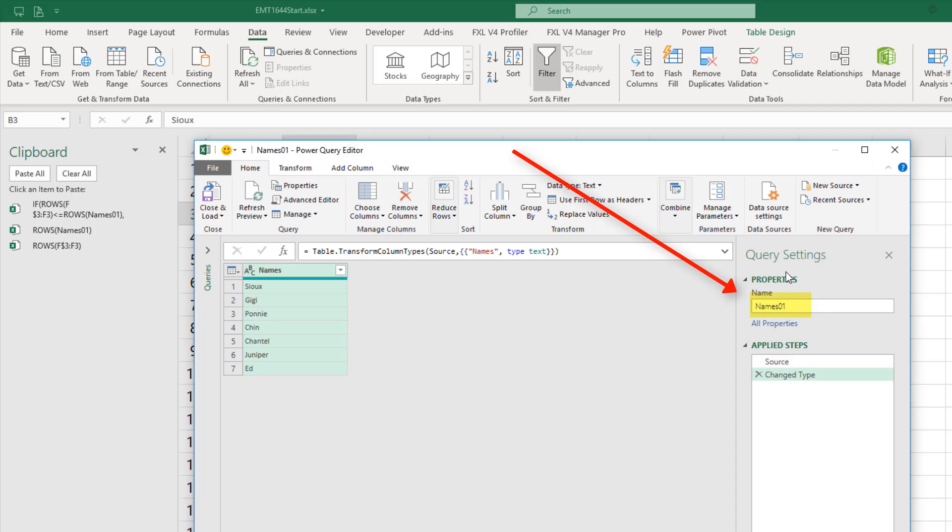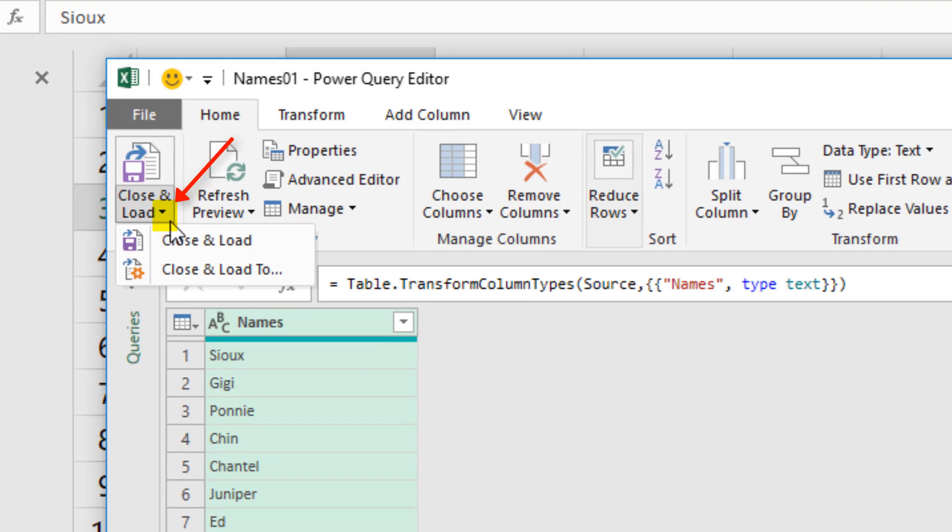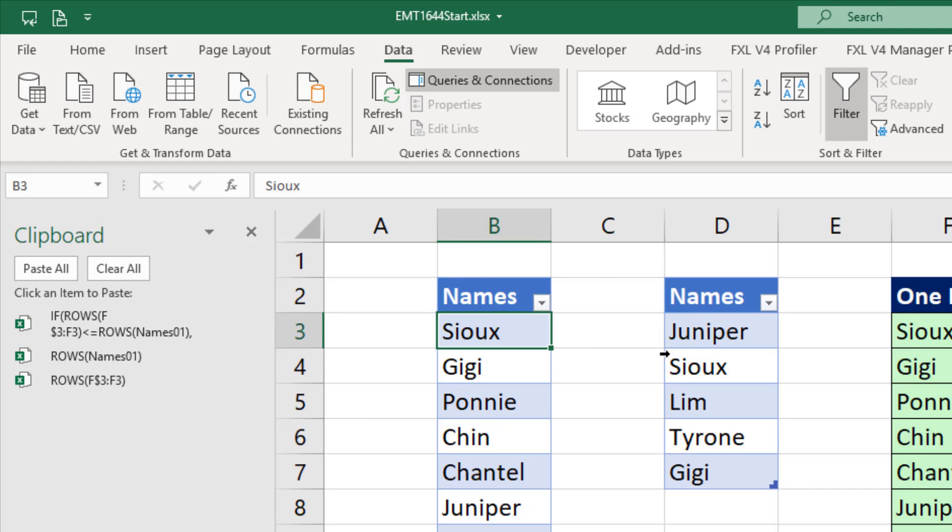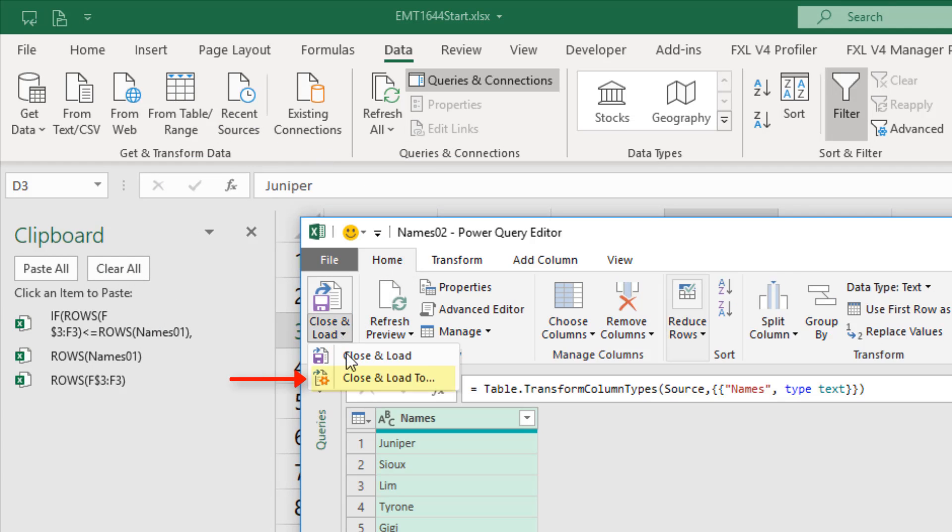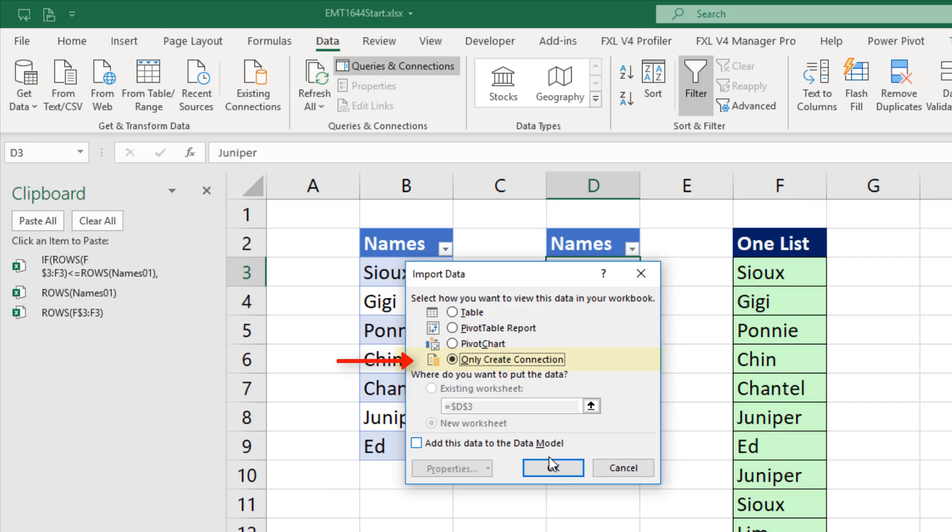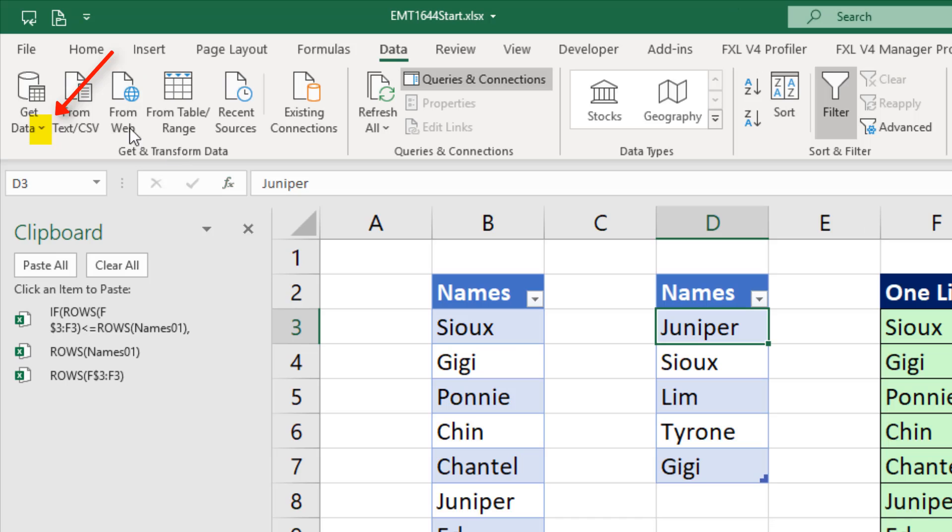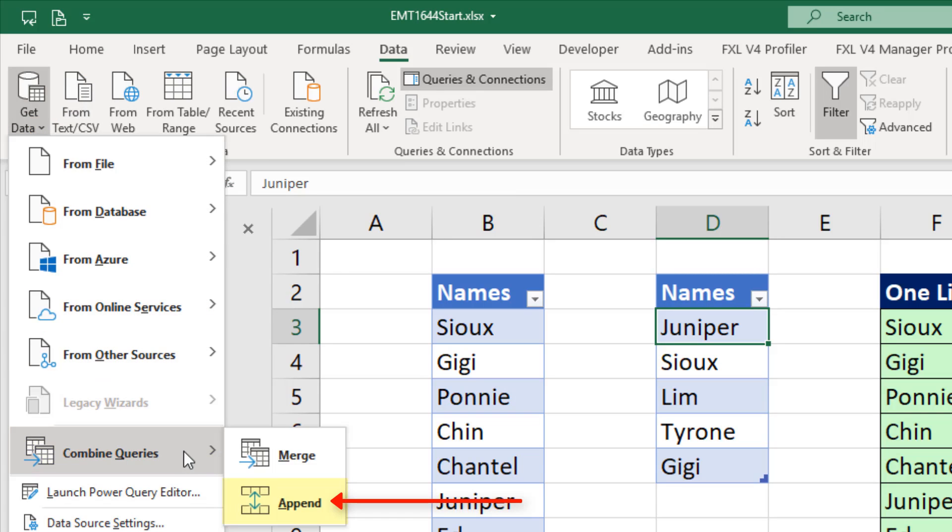Over here I see my query name. Close and load, close and load to, only create a connection. Click OK. I'll do the same thing for the second list. Close and load, close and load to, only create a connection. I have my two names. Now I can come up to get data, combine queries, append.